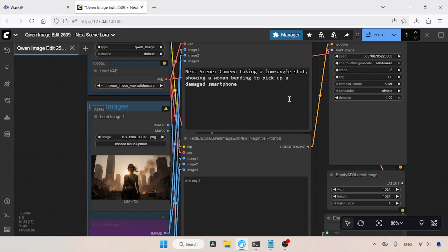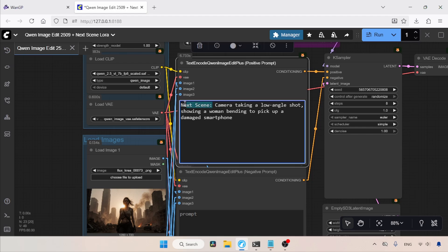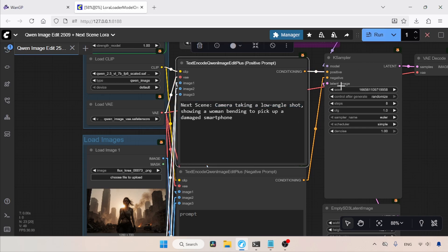For the positive prompt, I have typed NextSceneColon, camera taking a low angle shot, showing a woman bending to pick up a damaged smartphone. To use the NextSceneLaura, we always need to start the prompt with the words NextSceneColon, followed by the desired camera movement, then the character movement. After that, you can specify the lighting setup and any environment changes you want. So, now let's run the workflow and see the result.